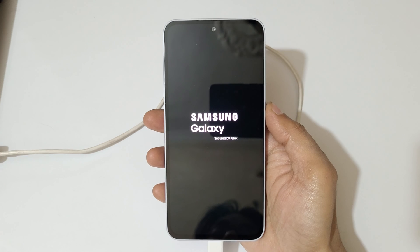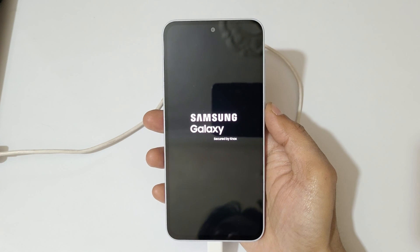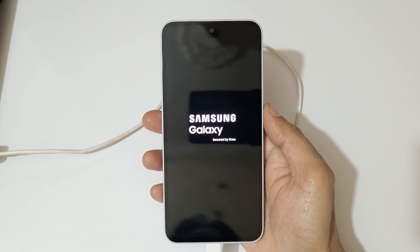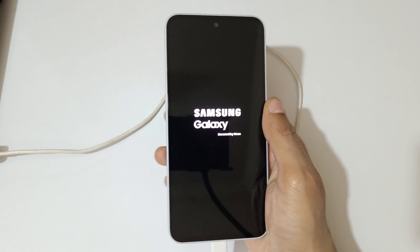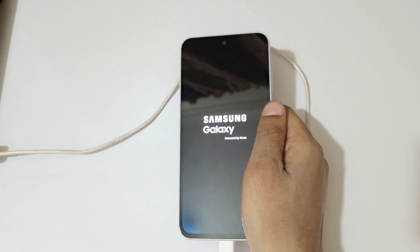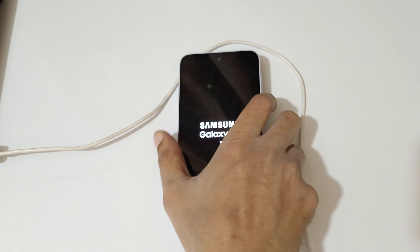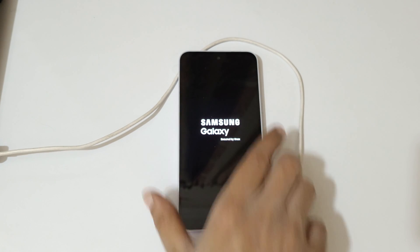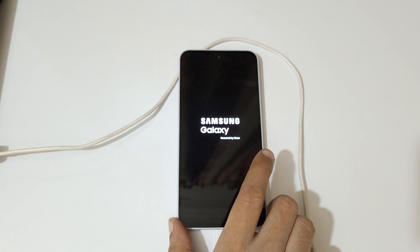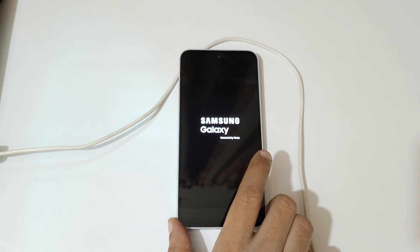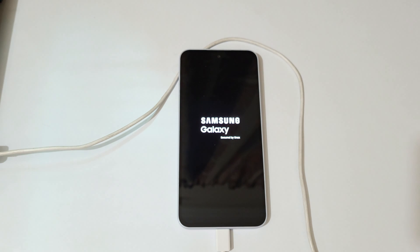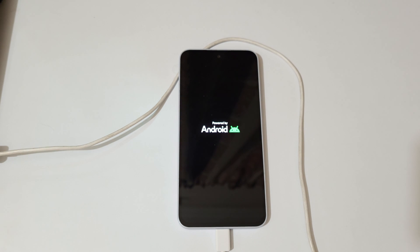So guys, this is the method to hard reset Samsung Galaxy A35 5G smartphone easily. Thanks for watching. If you have any queries related to this, let me know in the comment section below. Please like, share, subscribe, and click on the bell icon for the latest updates.